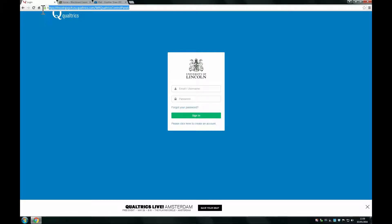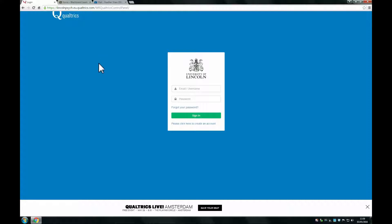To get started with a Qualtrics account, go to the link specified in the URL above and then click 'please click here to create an account.'